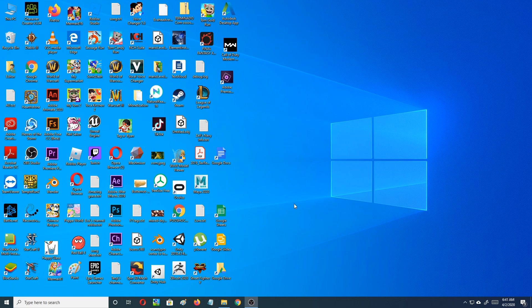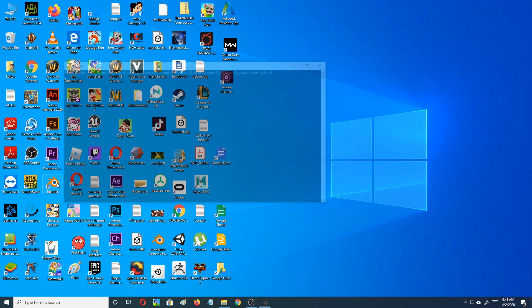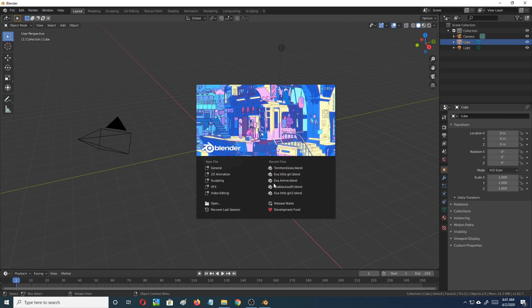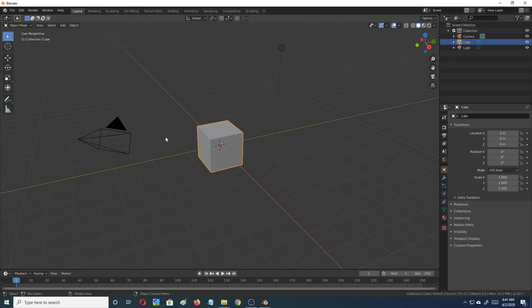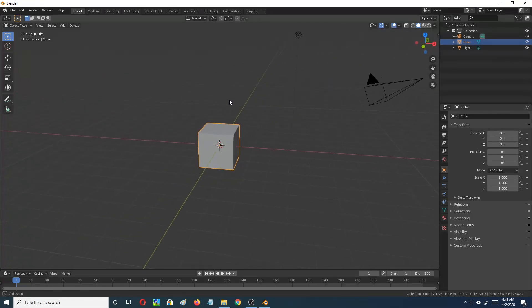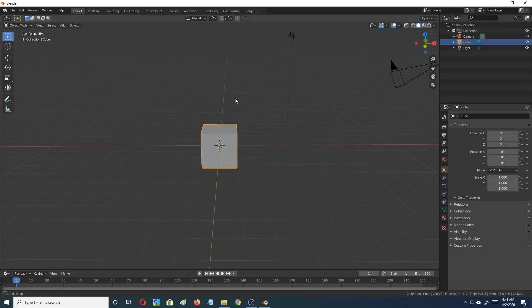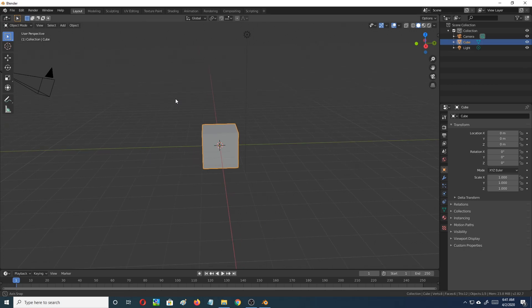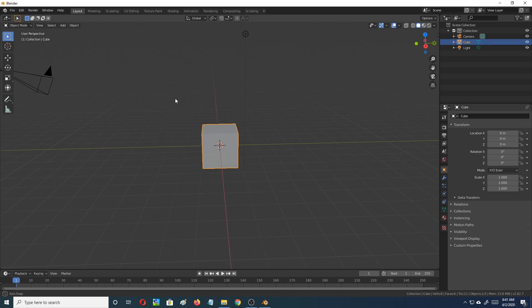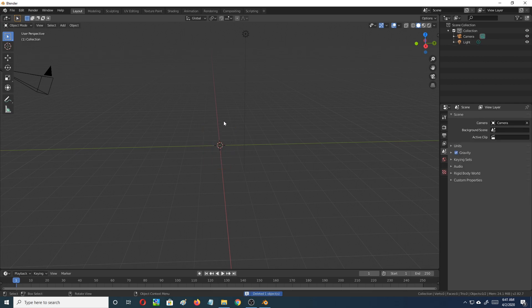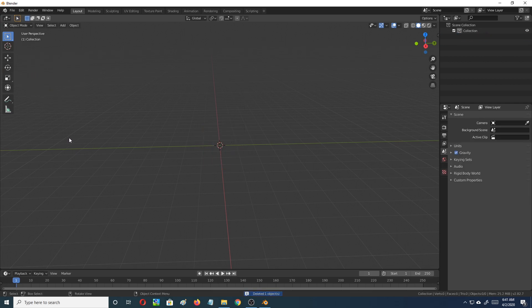I'm going to go ahead and open up Blender. I've already got those pictures taken and we're going to be doing pictures of Eva's head. So let's go ahead and get started with that here. I'm going to go ahead and delete the cube here, delete the light source and the camera.